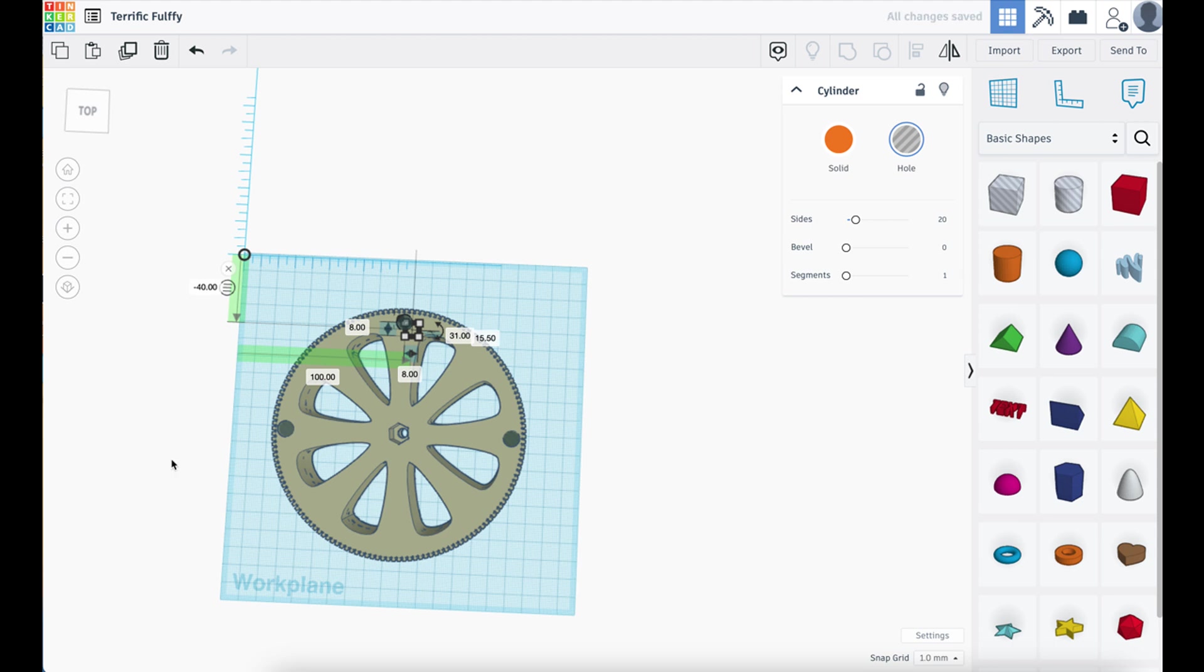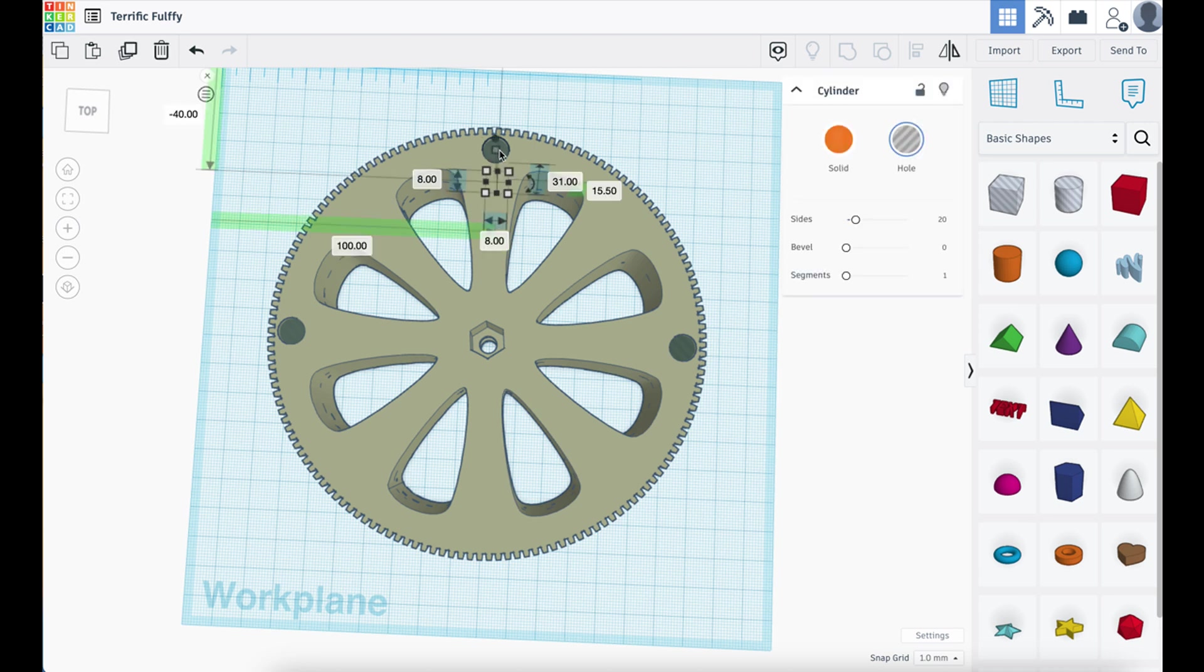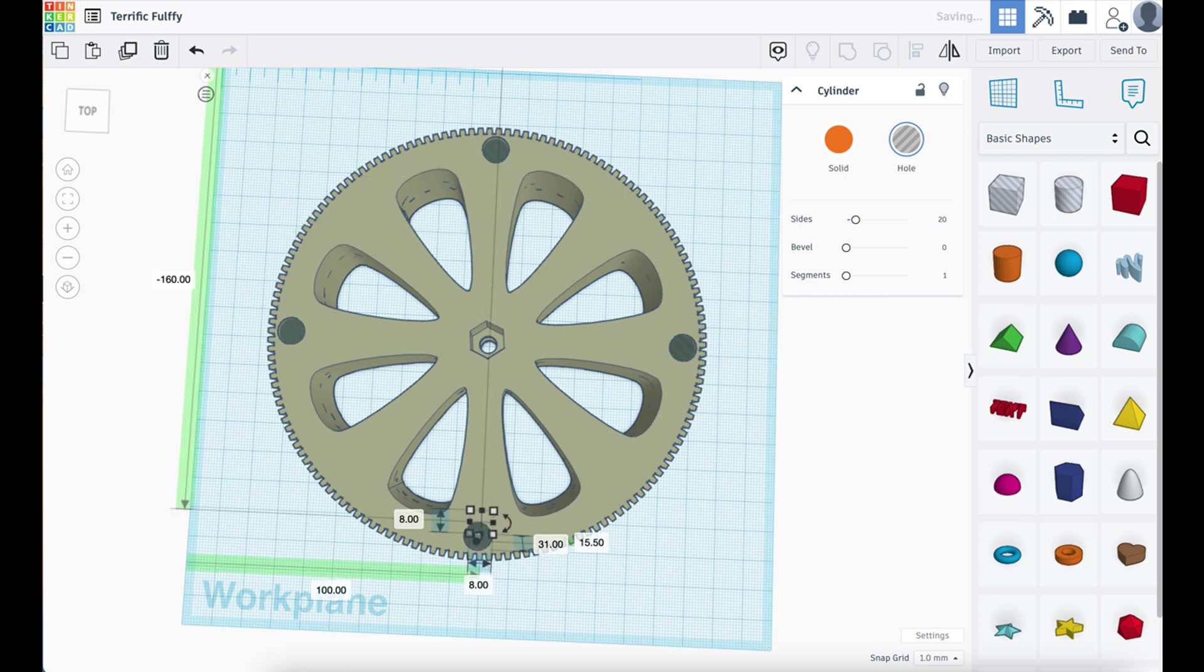There it is. And we get our next hole in place. Last one. Duplicate it. And this time we want it at minus. And there we go. Four holes.